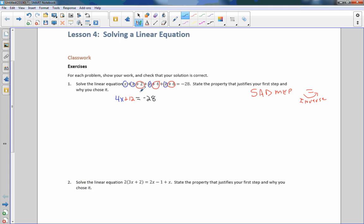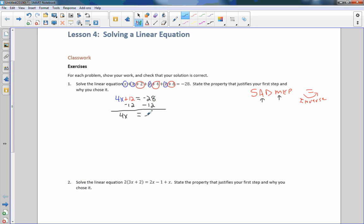The first step I did was combine like terms. Why? Because if I didn't, I'd have to subtract 6, then subtract 4, then subtract 2, and then I'd have X plus X plus X plus X equals whatever. It's just easier to combine everything first. Then we refer to SADMEP — I have multiplication and addition. Addition is first in SADMEP, so the inverse of addition is subtraction. Subtract 12 from both sides, and we get 4X equals negative 40.